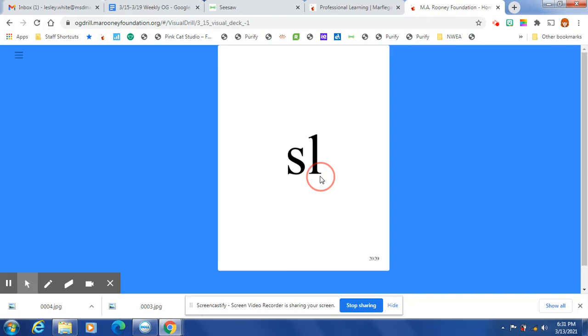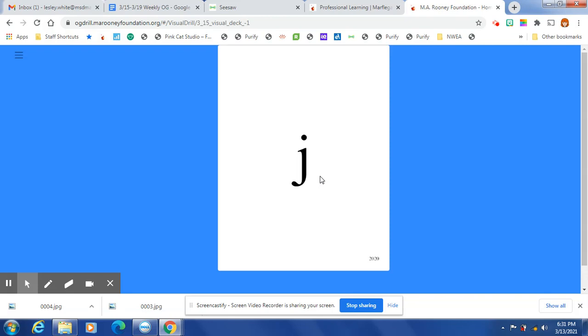SL, FR, N, CH, ND. J, no English word ends in J. K, at the end of a one-syllable word after one short vowel, K is spelled C-K.